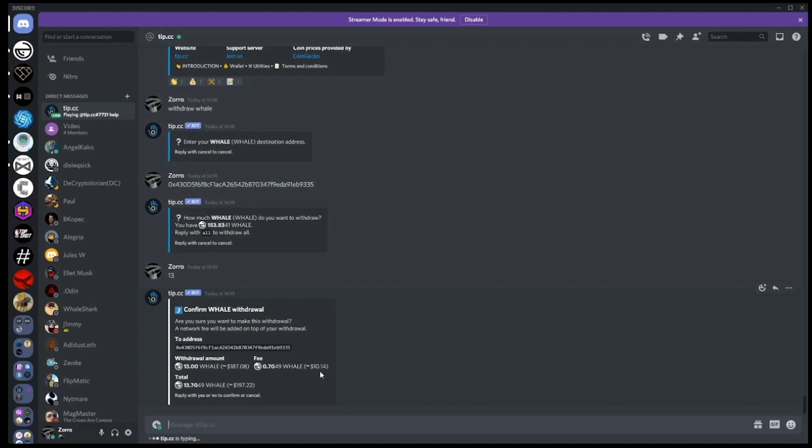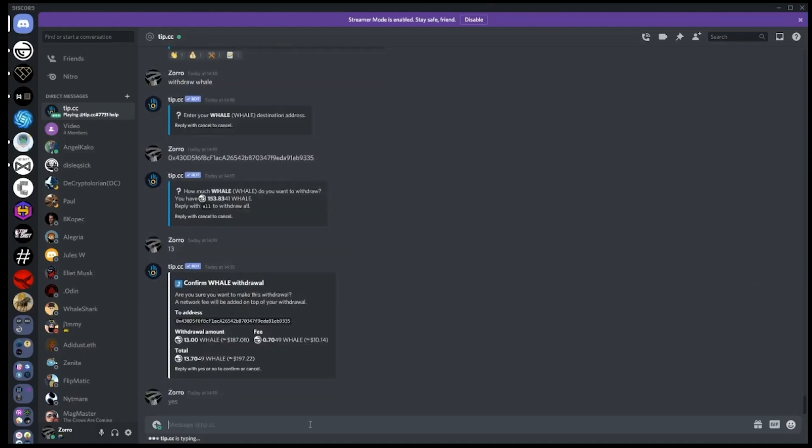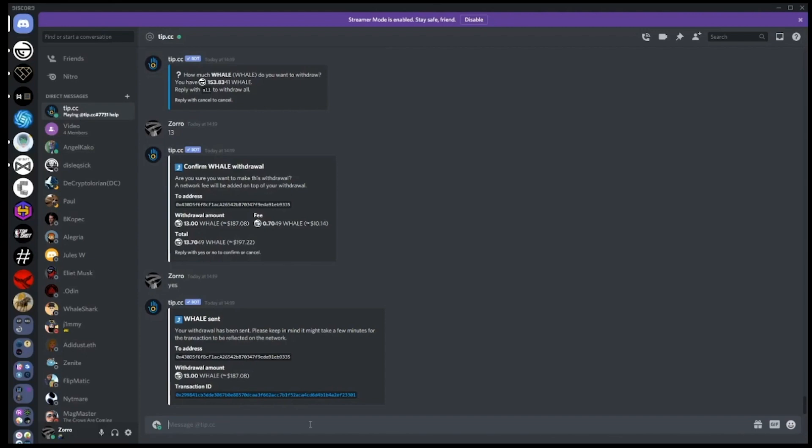This will vary depending on the current congestion on the Ethereum network. We're going to accept this cost for now and move our whale out from Discord, so we'll type yes. After a few minutes we'll be able to check the transaction has been successful.